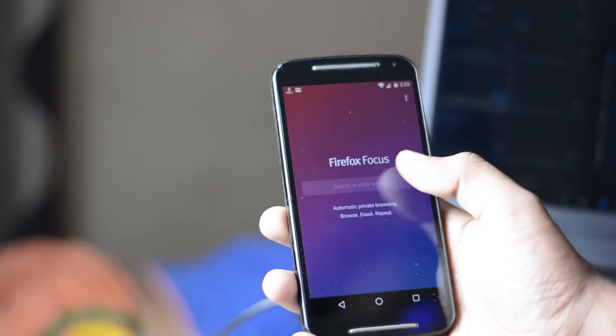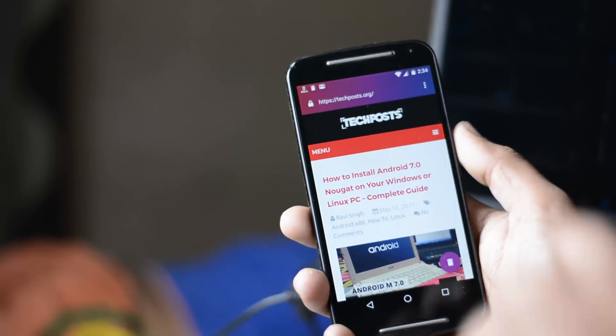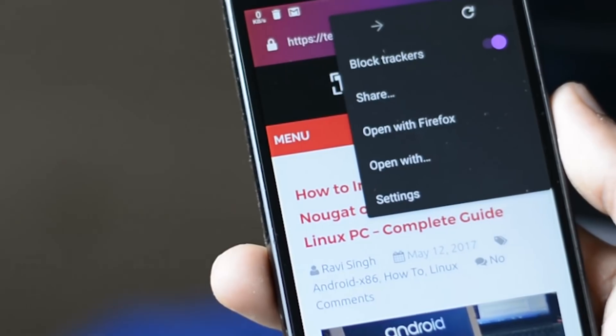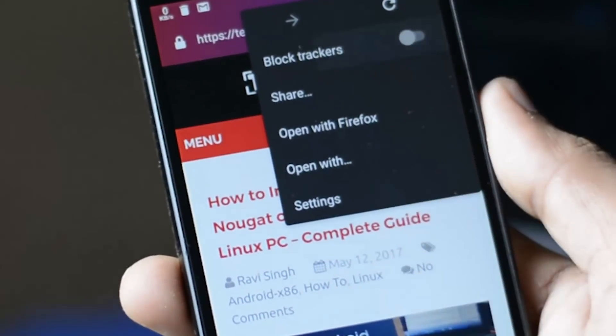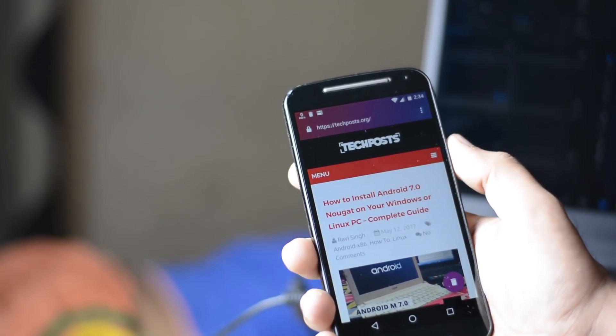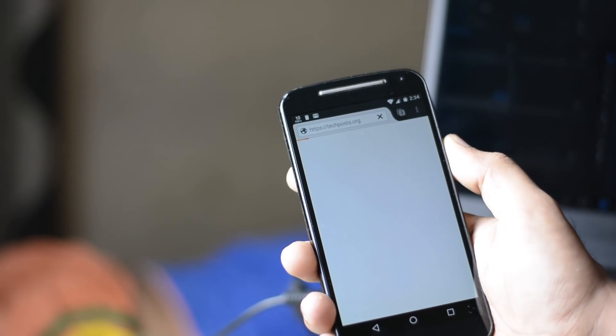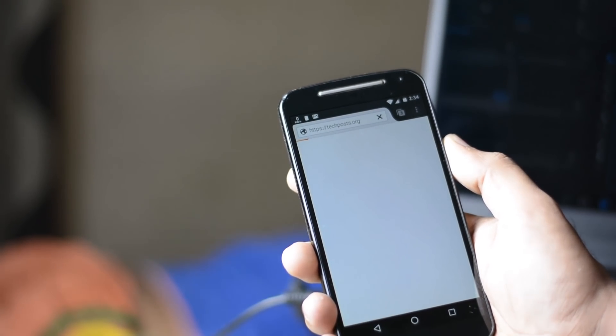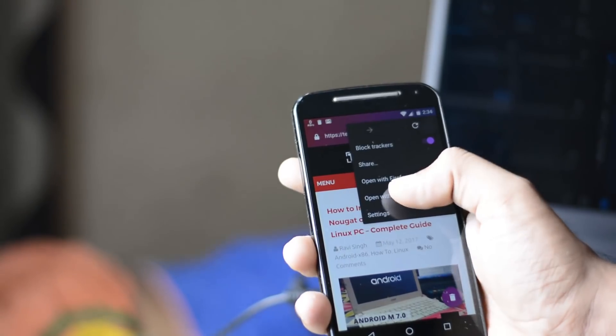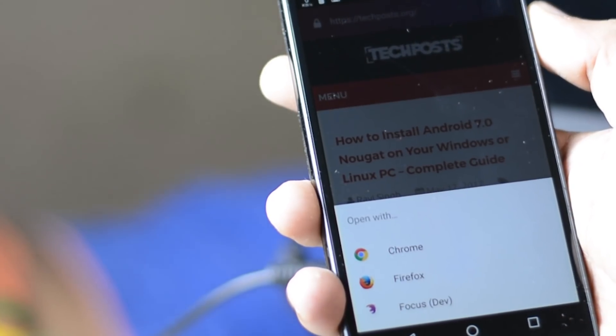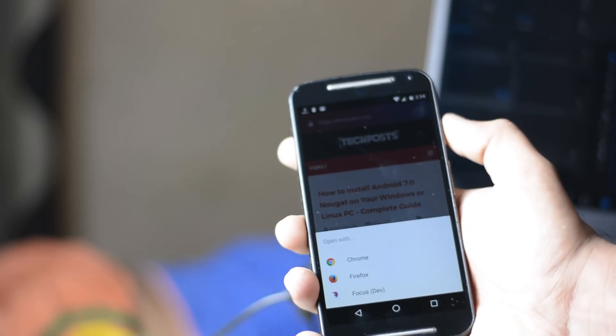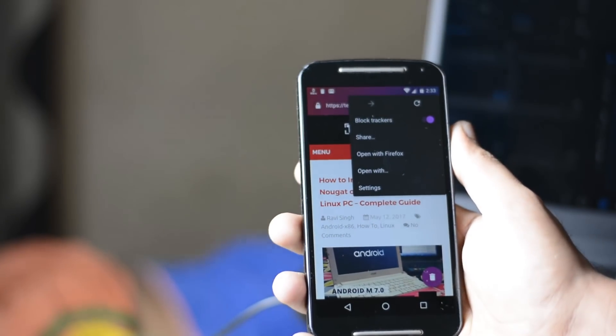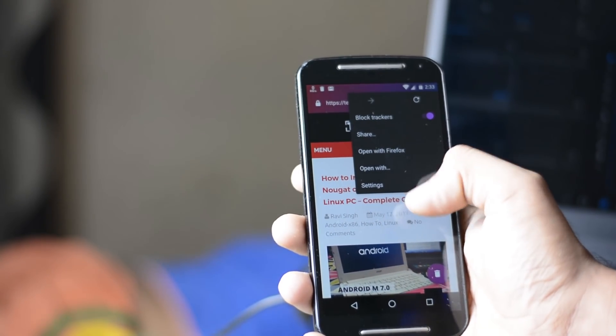The Firefox Focus automatically blocks trackers. As a result, you will notice a performance boost on many sites that track your behavior. But Firefox also makes it easy to open your current site in either Firefox or Safari if you visit a site that doesn't work because it is dependent on tracking, and of course if you don't mind that kind of tracking.